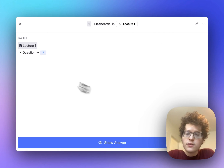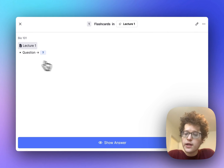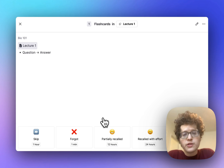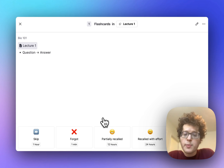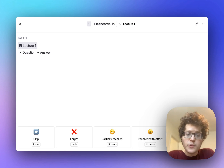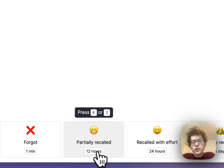When practicing, retrieve the answer for yourself and then press show answer. You'll be asked to grade yourself based on how quickly the card's answer came into memory. Remno will automatically figure out the next time you need to practice this card and the intervals will be shown at the bottom.